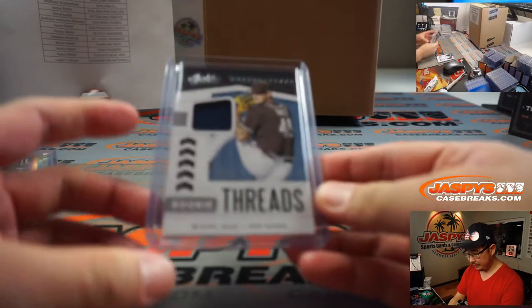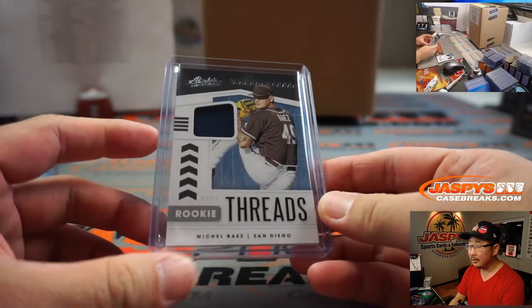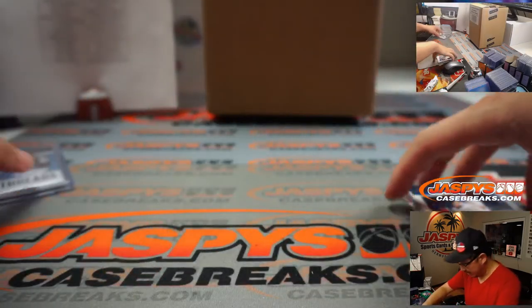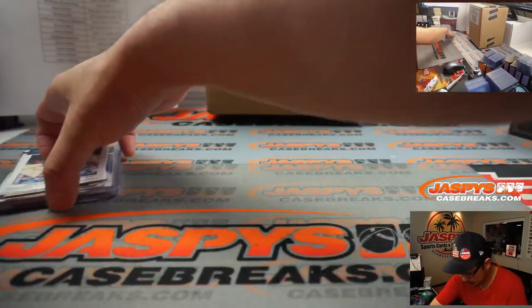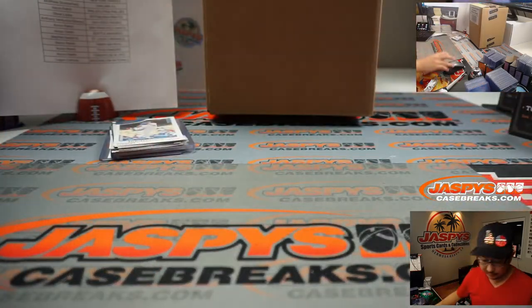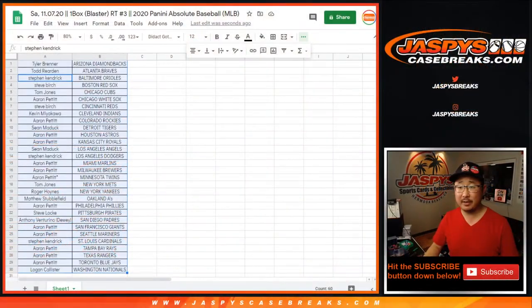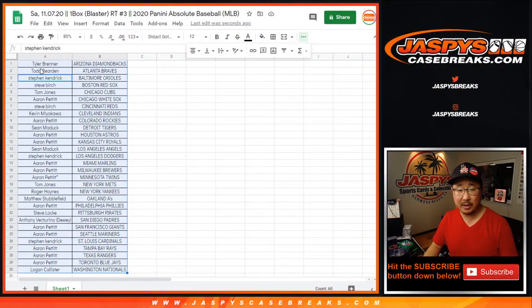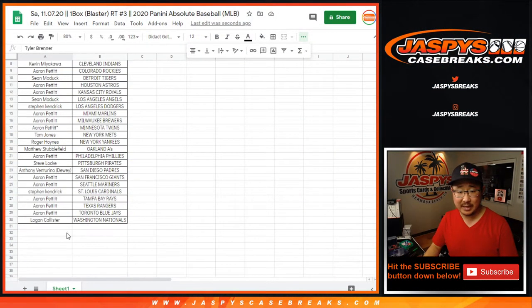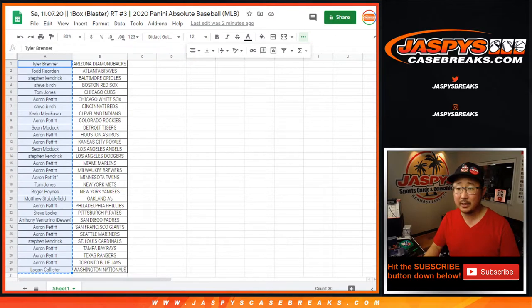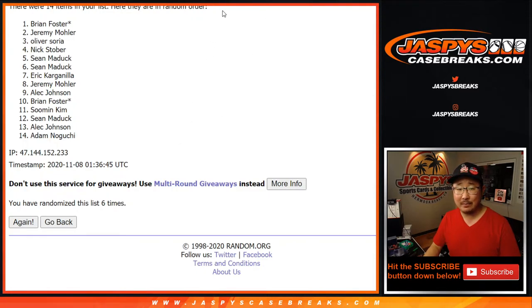Alright. That's it. Not bad for an Absolute Blaster. Let's flip back to this screen right here. Now let's grab everybody's names from Tyler with the Diamondbacks down to Logan and the Nats all the way, and the bottom and everyone in between.